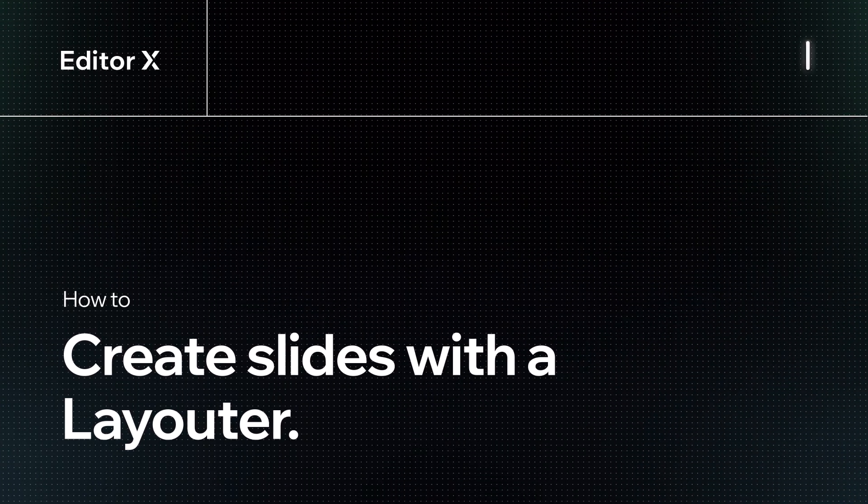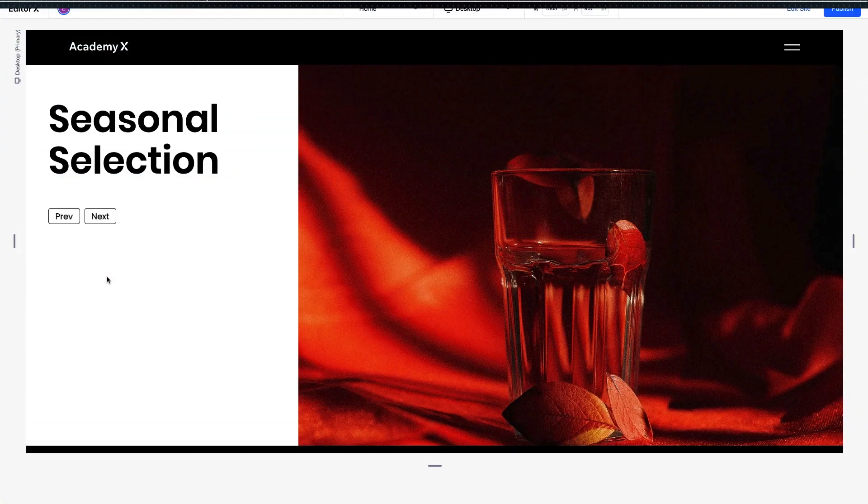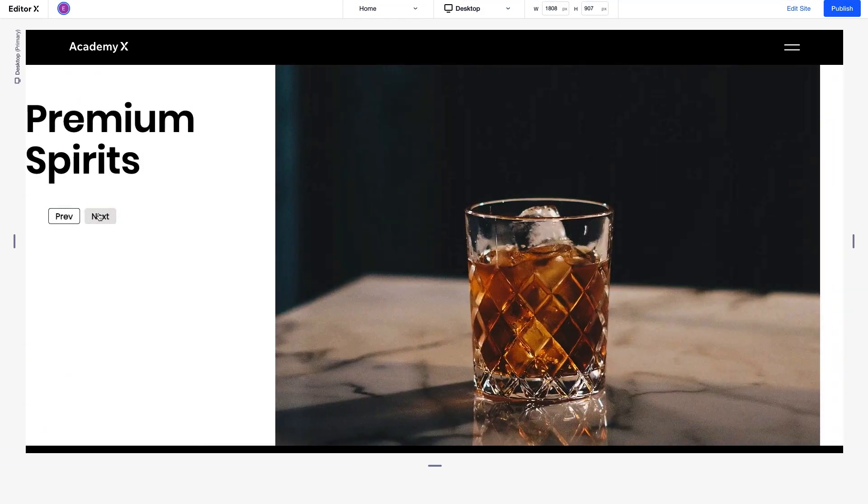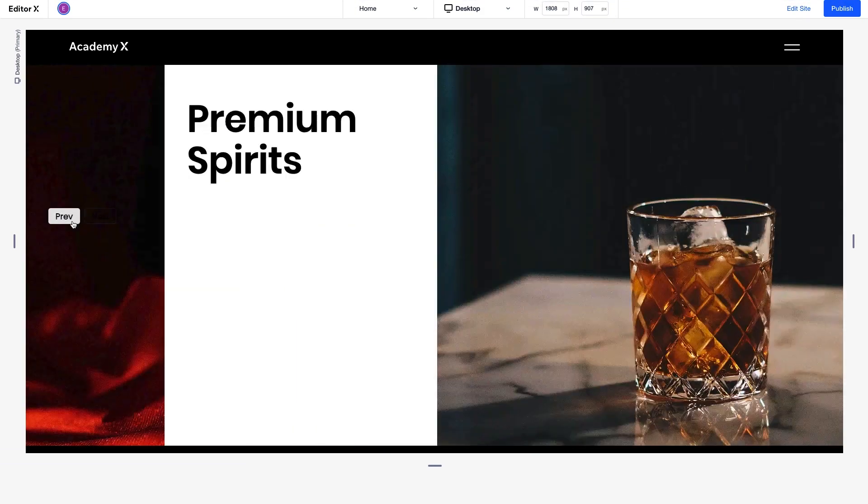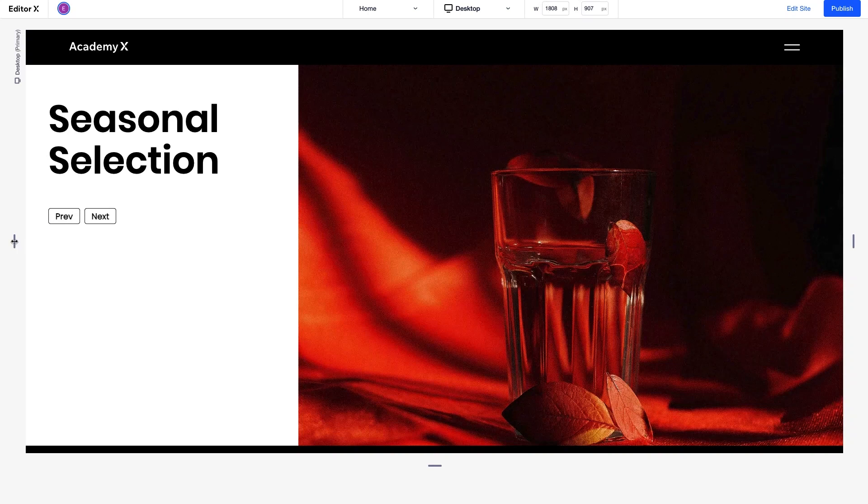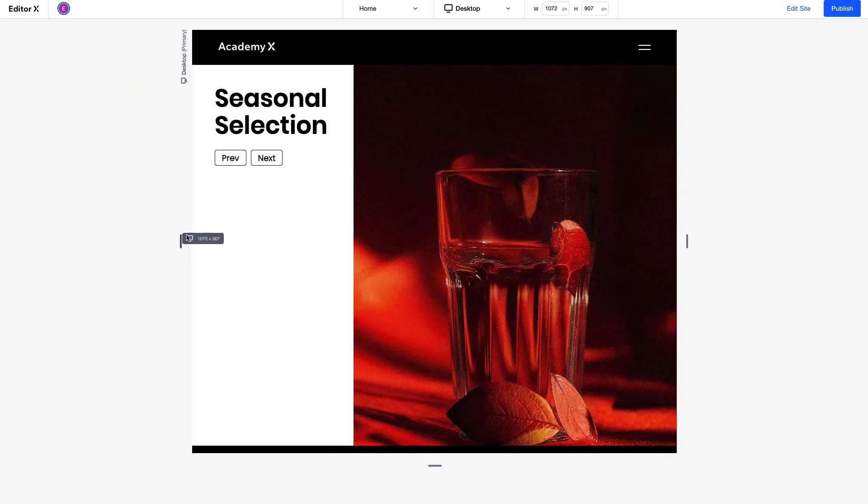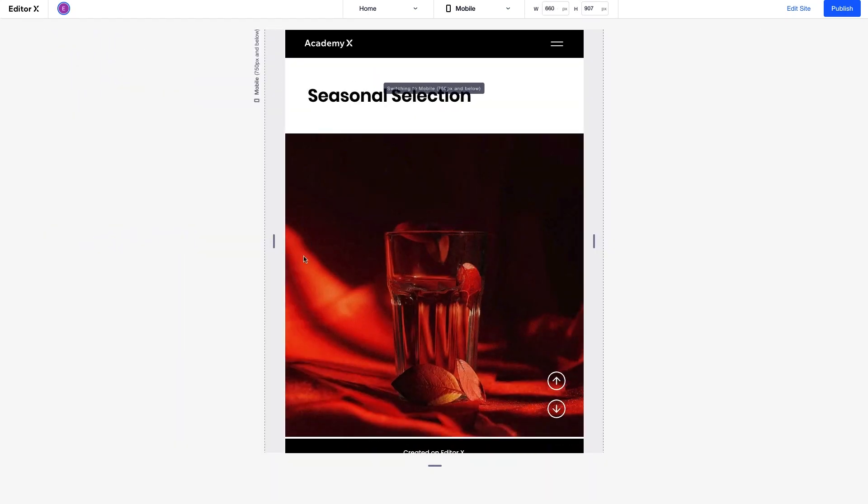Let's explore how to use a Layouter set to the slides display type on Editor X. You can use the Layouter to layout your content as slides. Layouter is a smart layout tool made up of responsive containers that automatically adjust to any screen size.